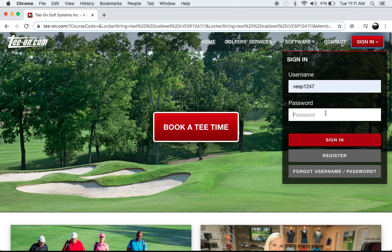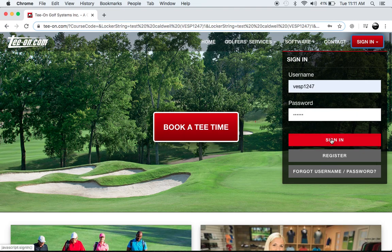So first thing, you're going to sign into your account. Every Vesper Hills member will have a tee on account.